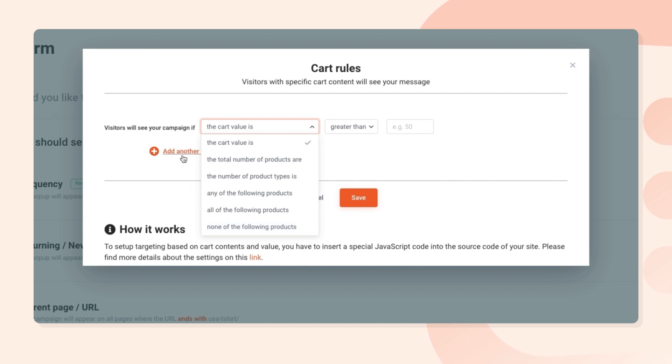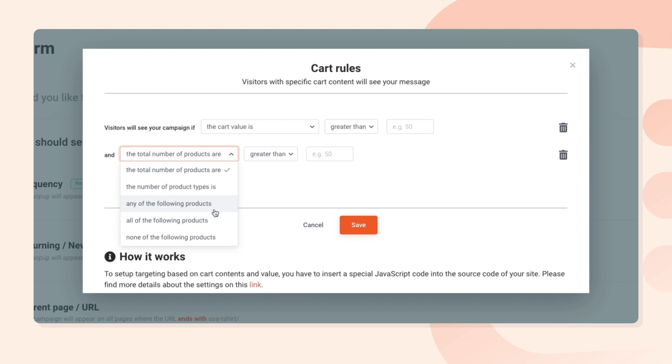You may want to set up rules when a specific product is in the cart, when all selected products are added to the cart, or when none of these products are added. And just as you might see with other targeting rules, you'll be able to combine multiple rules together — giving you a huge amount of flexibility.